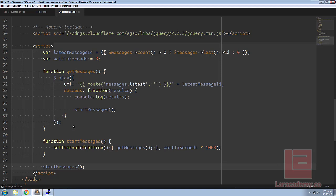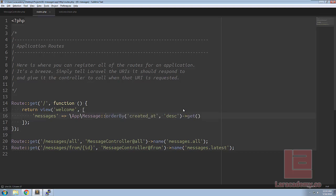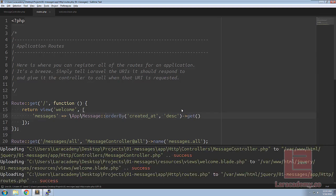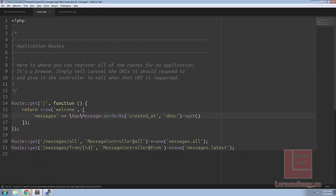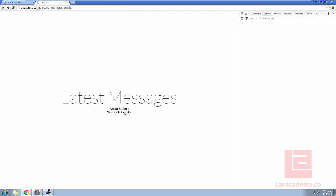Back in Sublime if we go over to our routes and our welcome route let's just remove the where. If we save that and refresh Chrome you can see that now we have both of the messages.